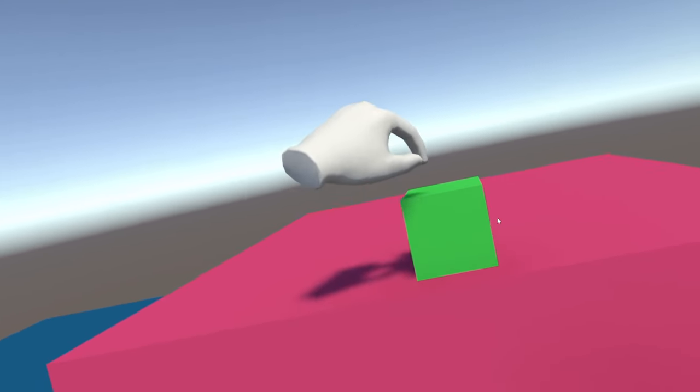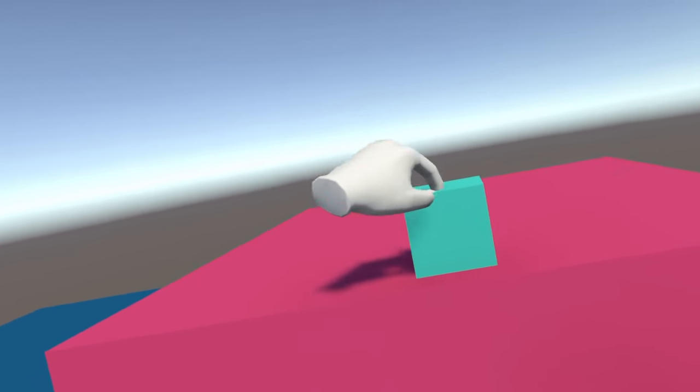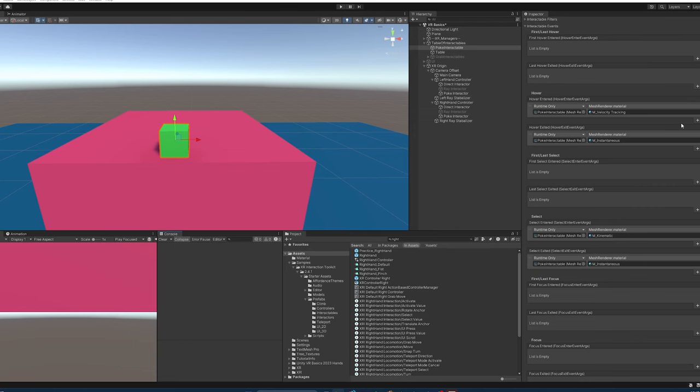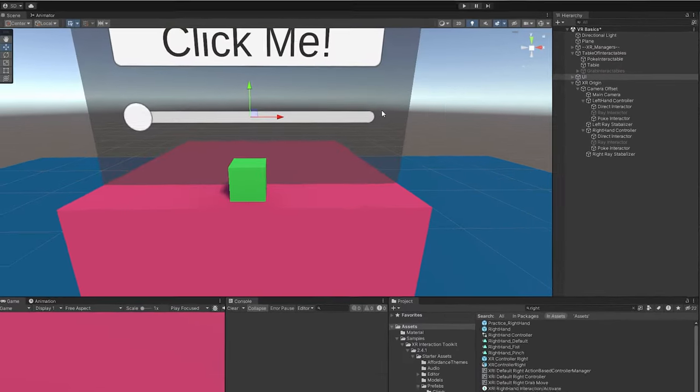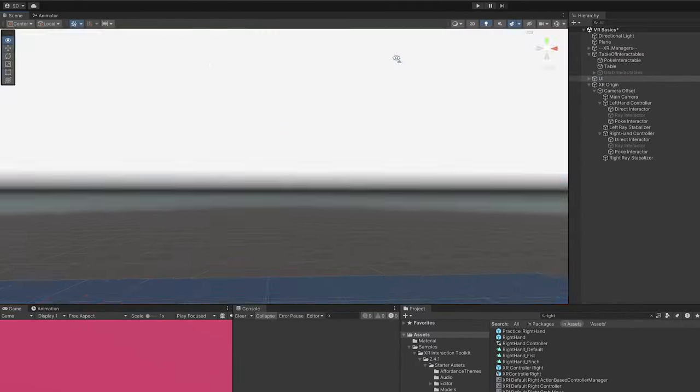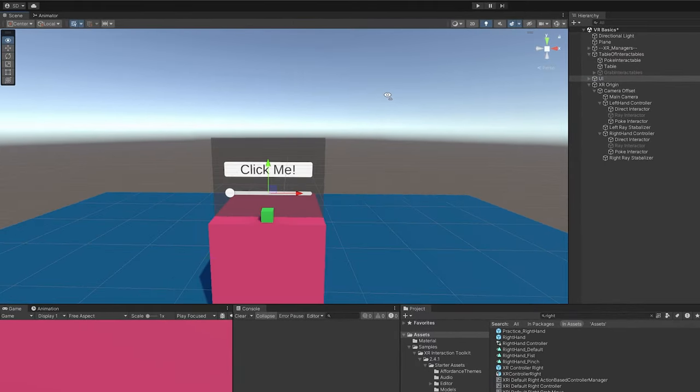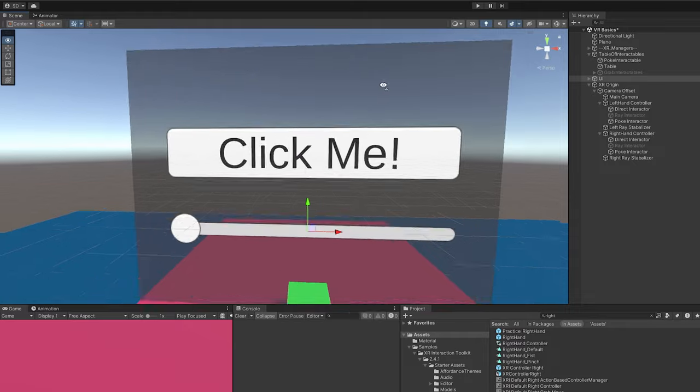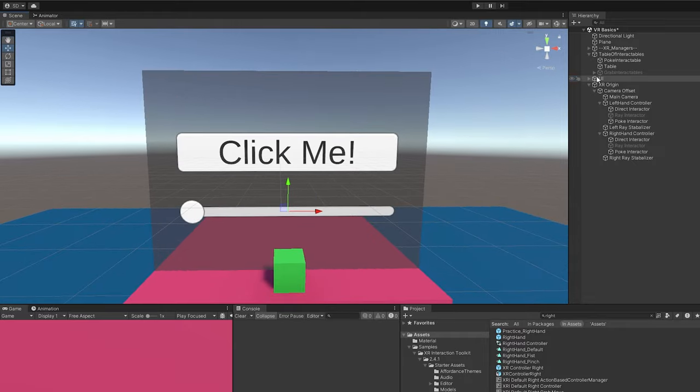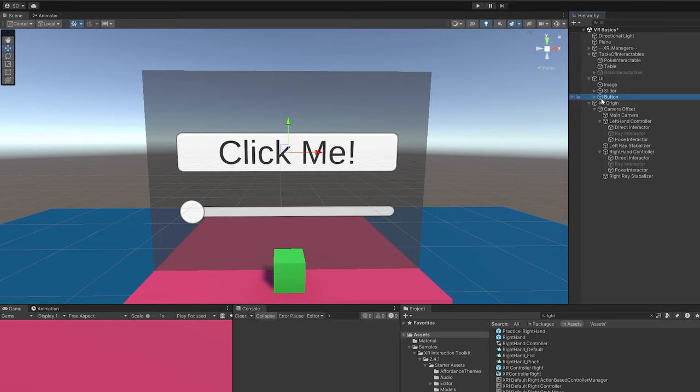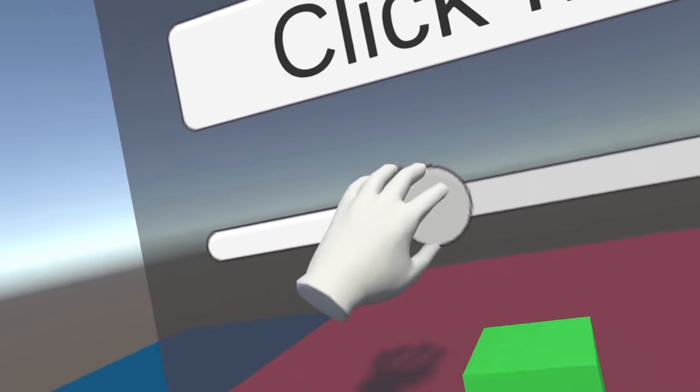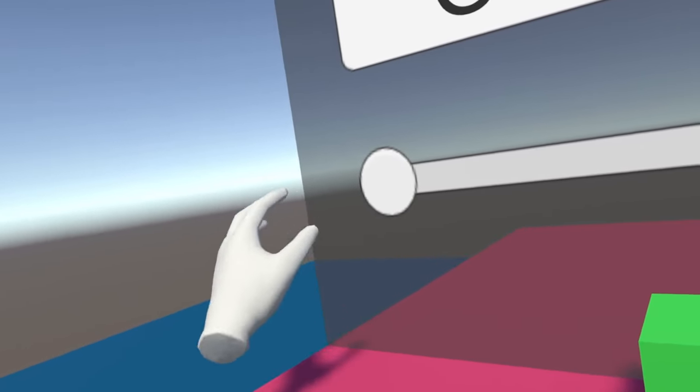Besides poking interactable objects, the other very useful thing it can do is work with UI. You'll see I've already created one here. I'm just going to activate it. This is just a simple UI and it has a slider on it and a button. Besides that, I haven't changed anything else, and so right out of the box it can just work with this UI.